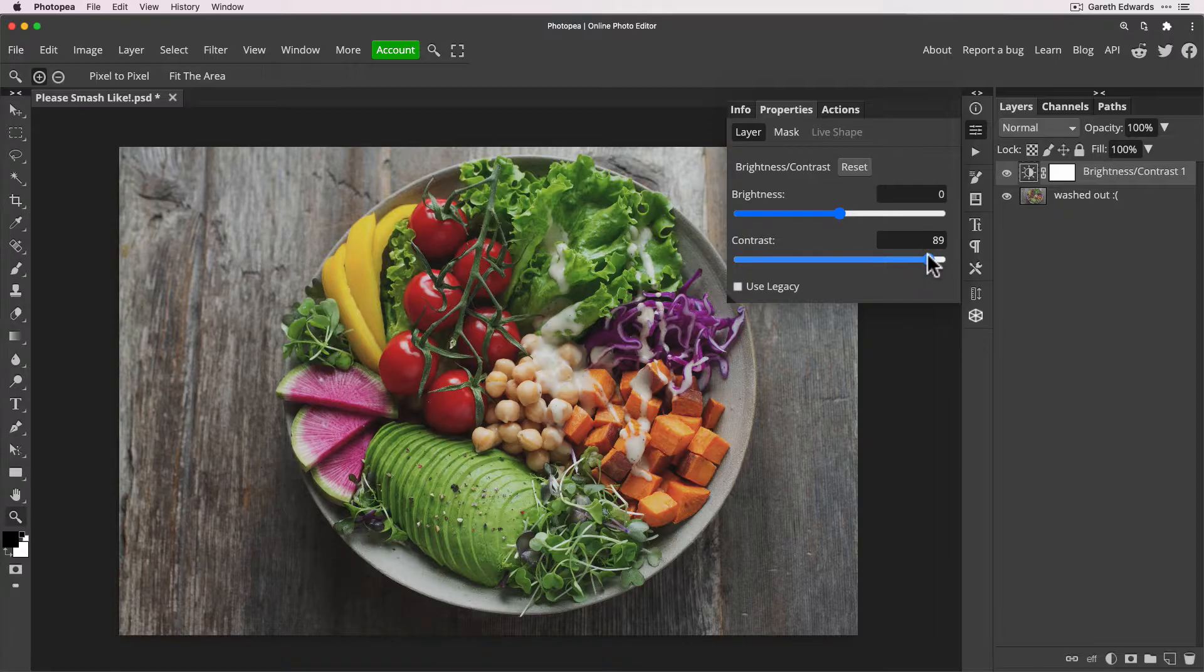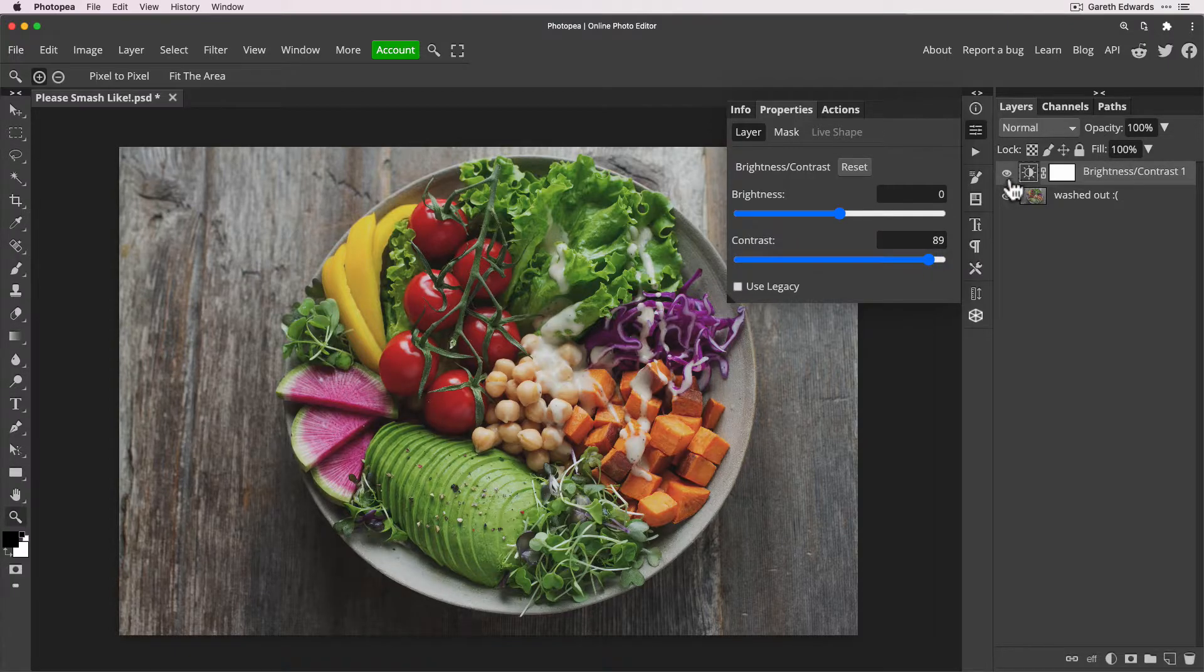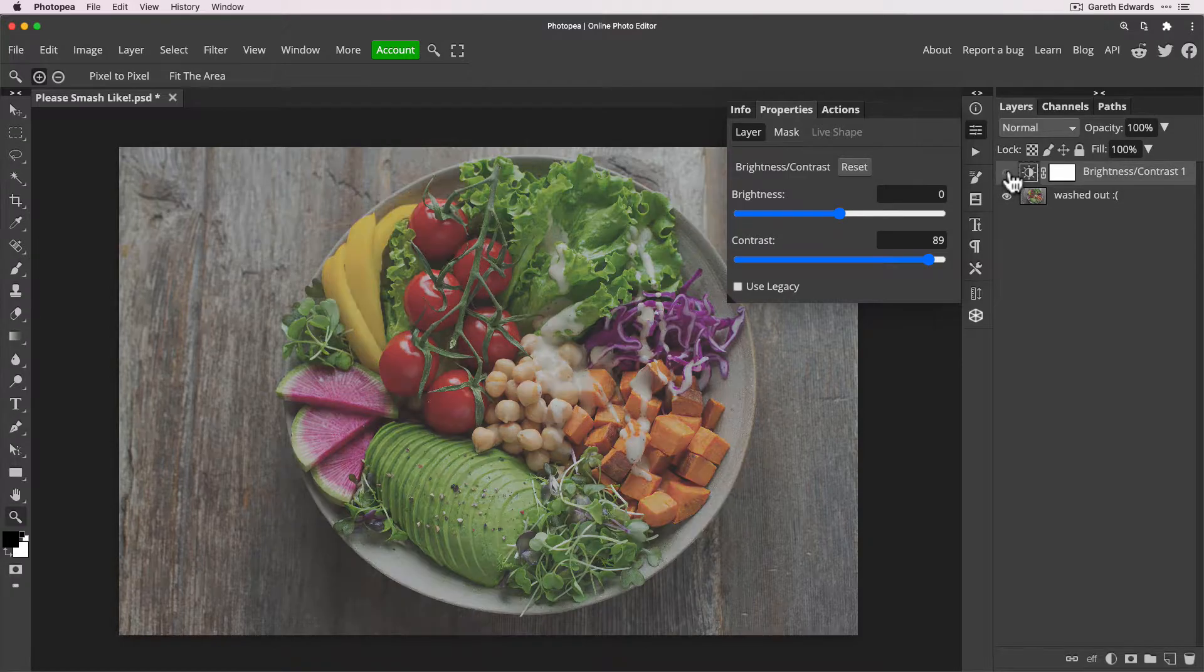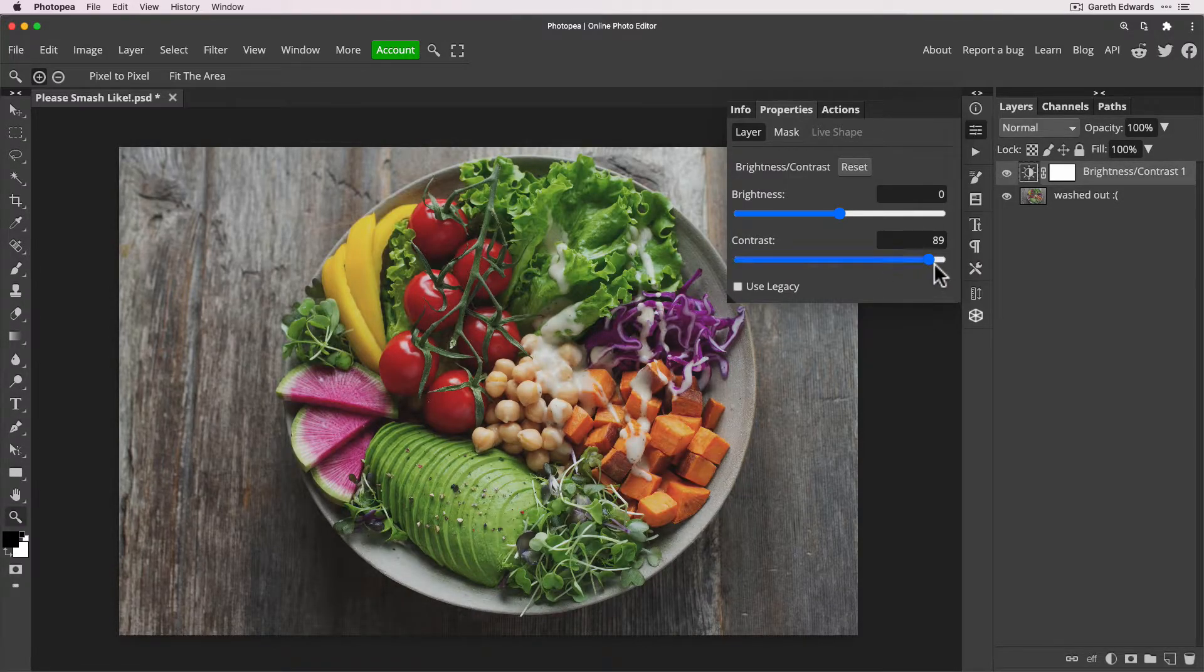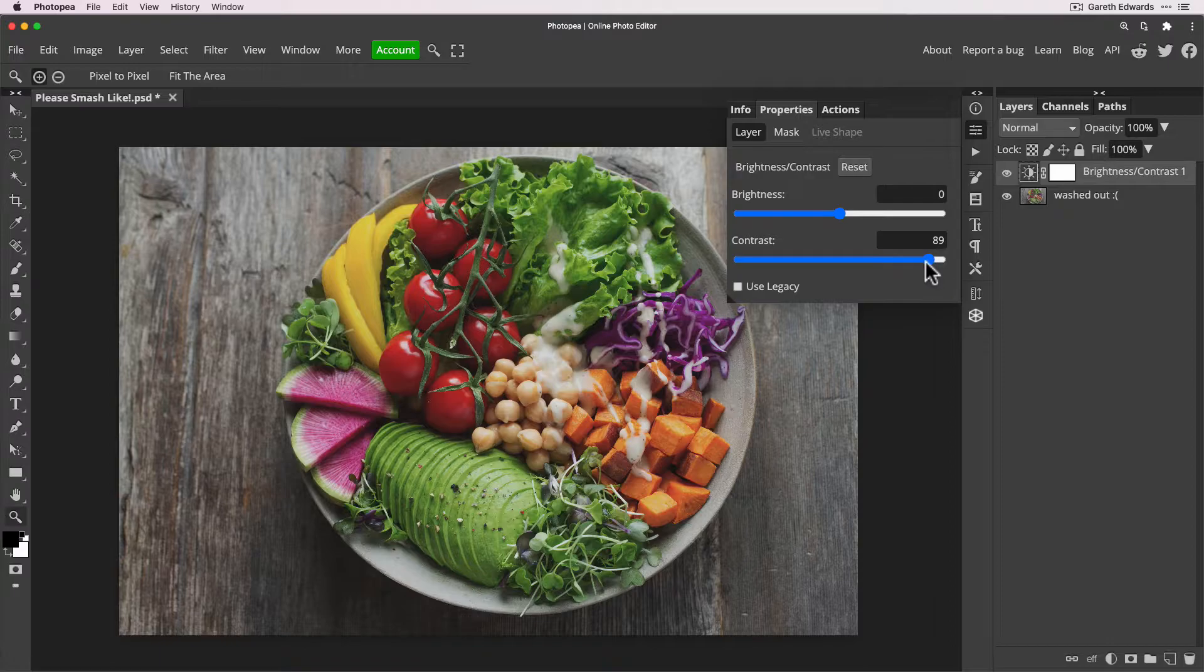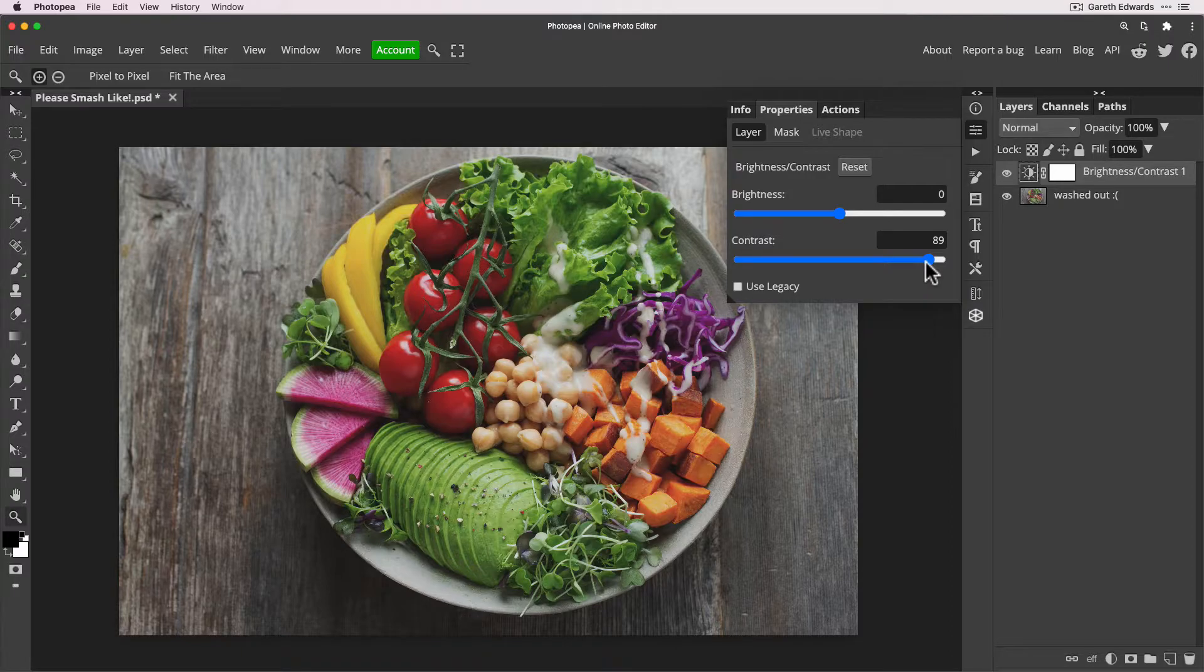Until the image is at a point that you feel it should be. You can go too far with this, but a lot of it's to personal taste. So I'll say about there looks right. And if we just turn that on and off, look what a big difference that's just made. The downside of this adjustment layer is it is kind of what it is. It's a contrast slider which makes it super simple, but it's not really got much flexibility to tweak the image in any other way.